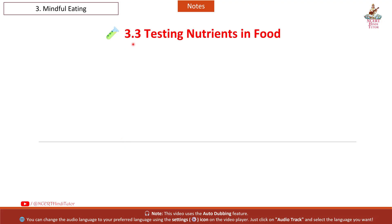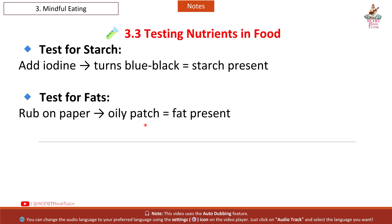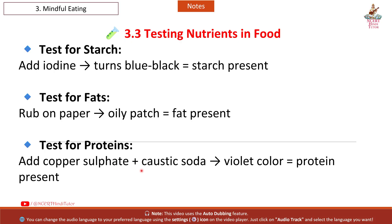Section 3.3: Testing Nutrients in Food. Test for starch: add iodine – turns blue-black, starch is present. Test for fats: rub on paper – oily patch means fat is present. Test for proteins: add copper sulfate plus caustic soda – violet color means protein is present.